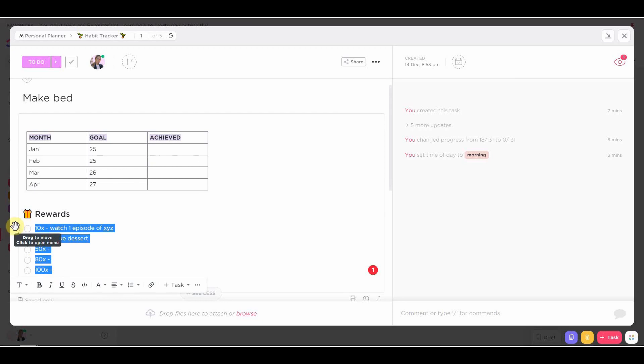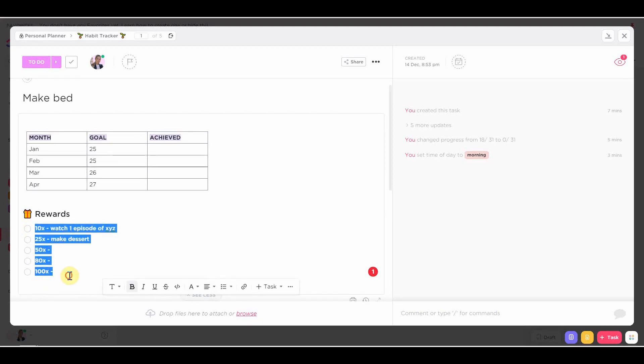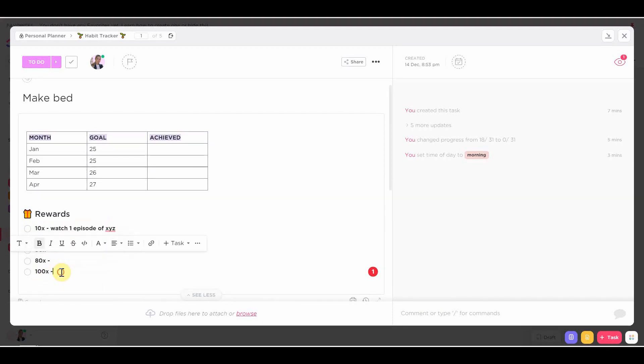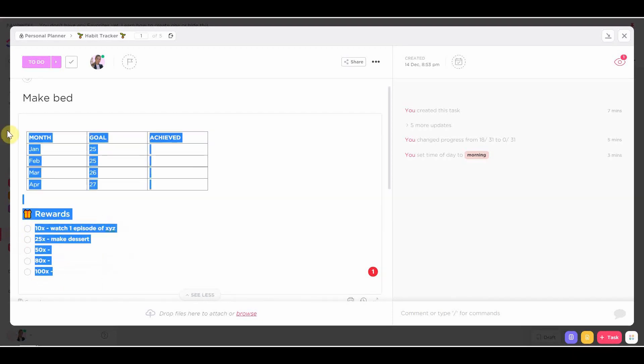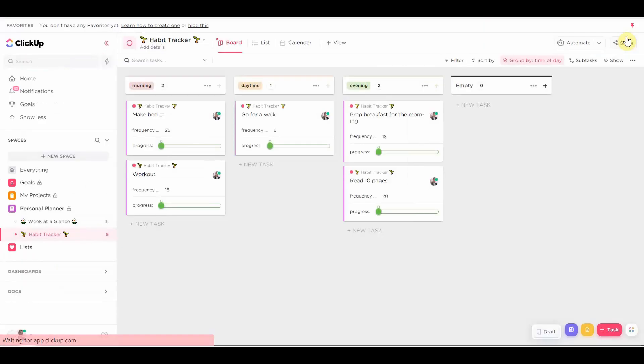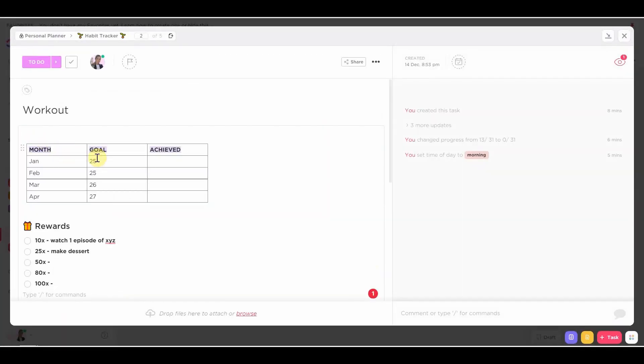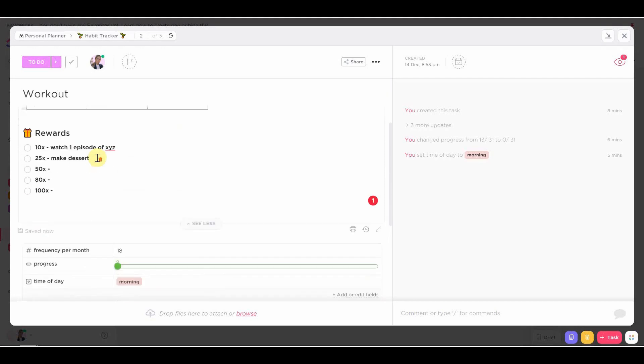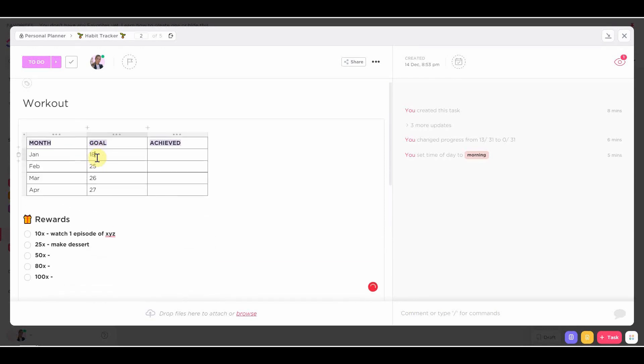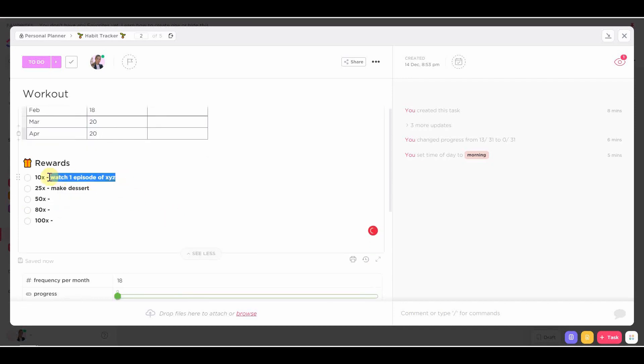If you have a goal to work out a certain amount of times in a month, your reward should not be like eating a whole cake, for example, or something like that, or having a takeout. So have something that is actually aligned with who you want to be at the end of the day and have some healthy rewards.